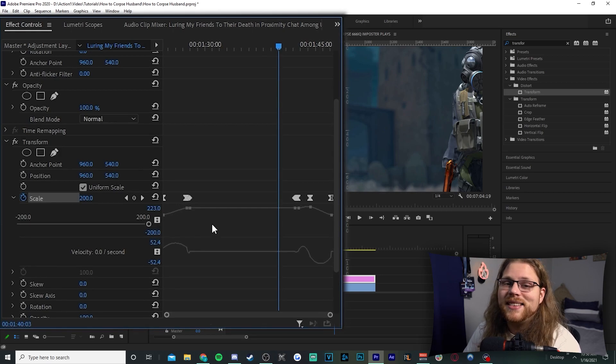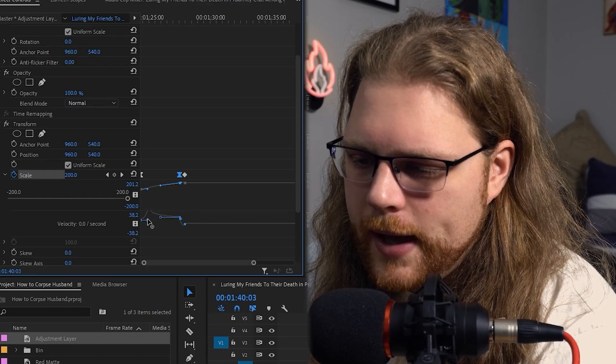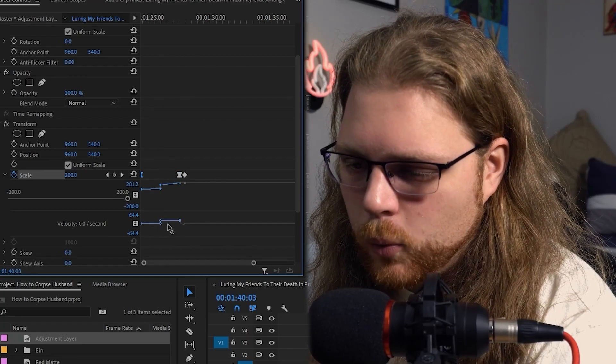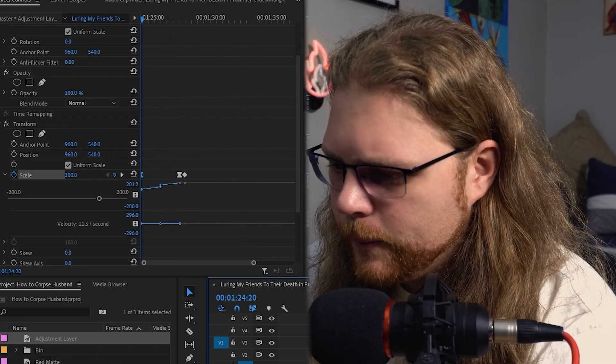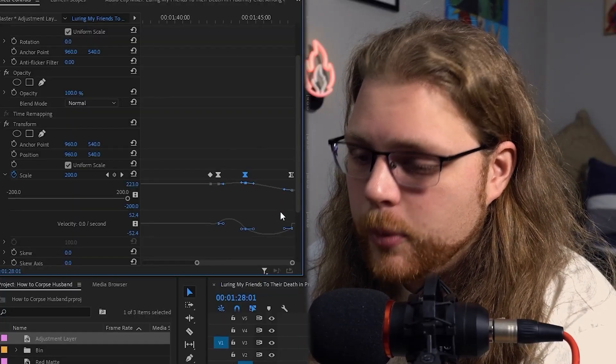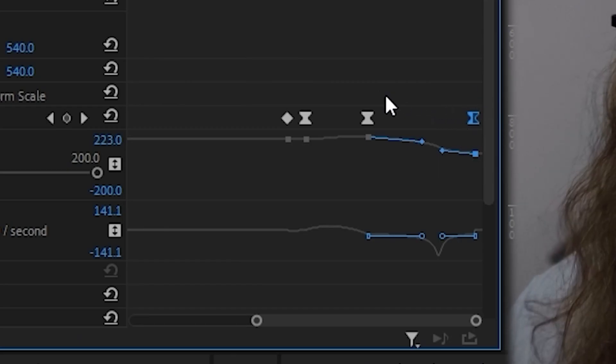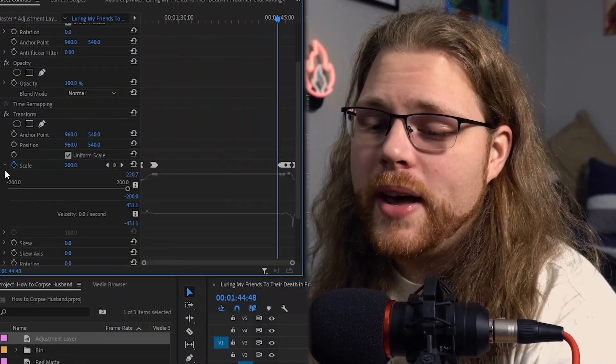Now hit the arrow next to Scale to access the velocity graph. Zoomed in on the left three keyframes, select one and grab the circle, moving it as far left as you can. On the other side, move the circle as far right as you can and try to line them up — you'll end up with a peak curve. If the zoom feels too slow, grab the two right keyframes and move them closer together to adjust the speed. Do the same for the right three keyframes, but make the peak more towards the far right keyframe, as Corpse does in his videos.